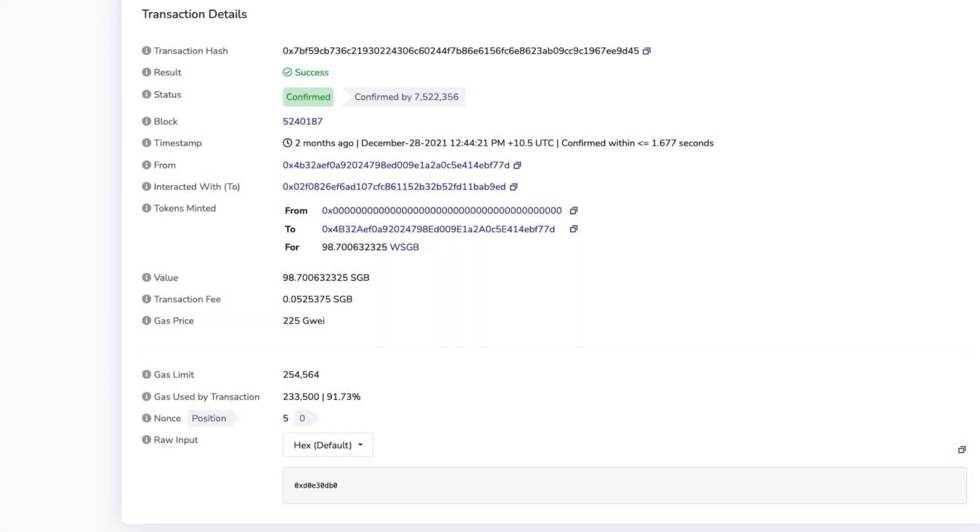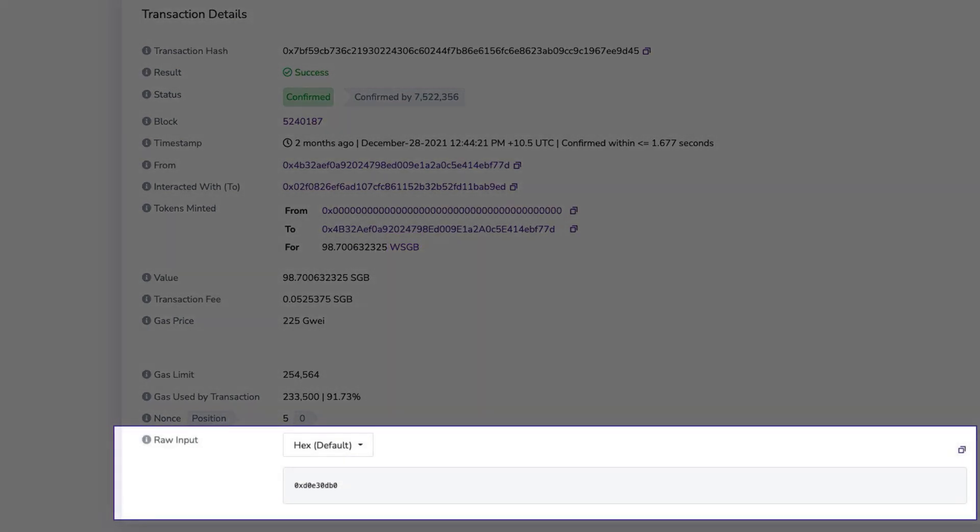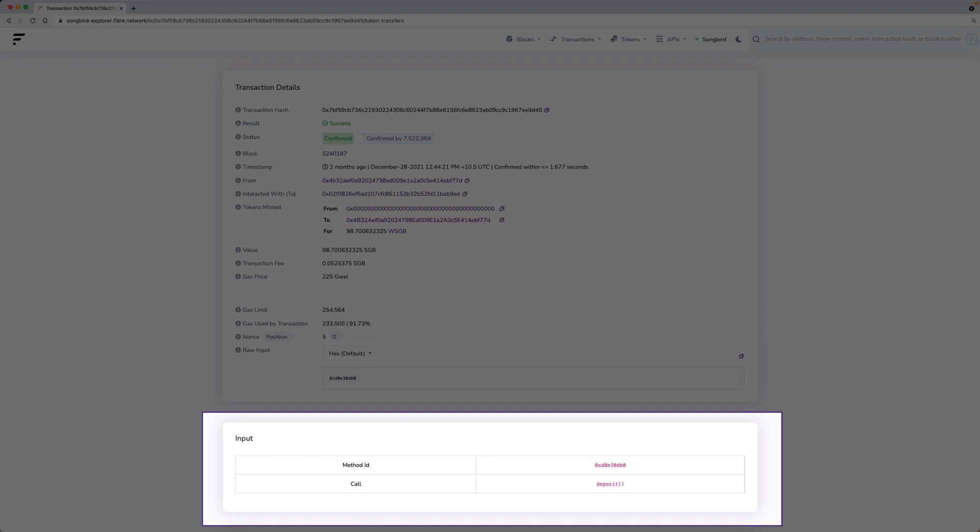On all smart contract interactions, there's a raw input field which displays the hashed hex input of the transaction. This is the data that is included with the transaction to enable execution. The input section displays the relevant functions that were used and the parameters associated with the transaction.